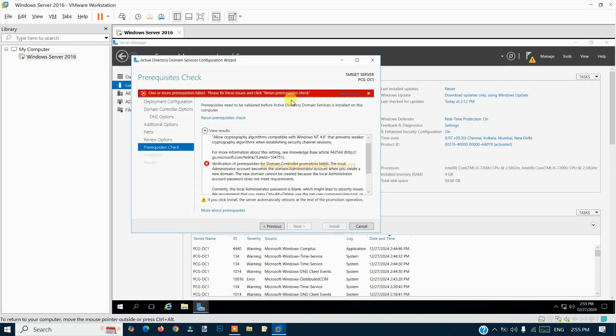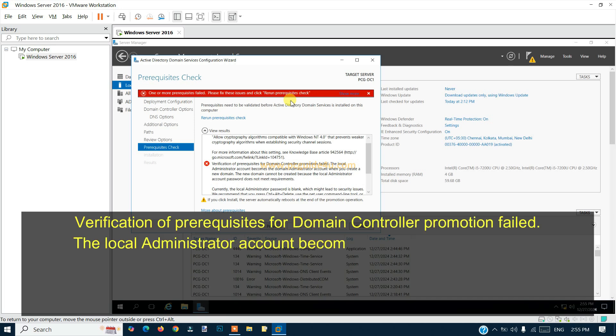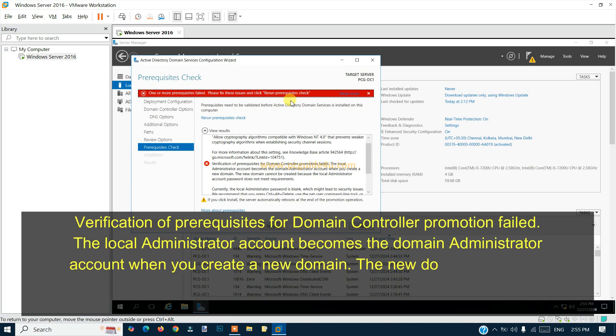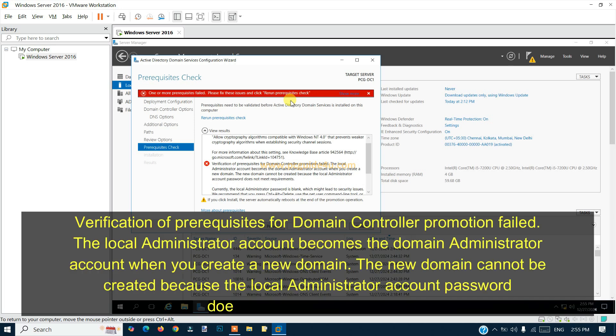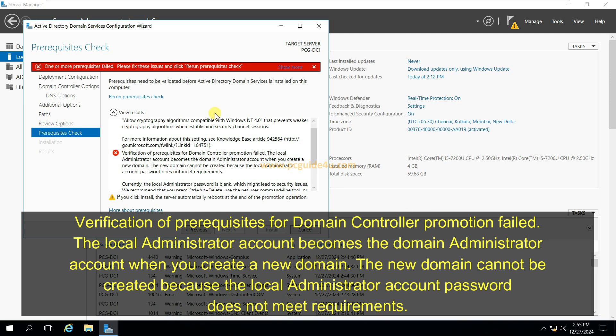Hello everyone. In this video I'm going to show you how to fix the prerequisite checks error while installing Active Directory. As of now you can see on my screen, let me just take it in full screen mode.